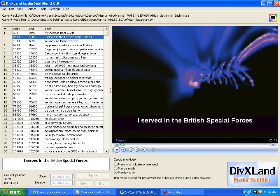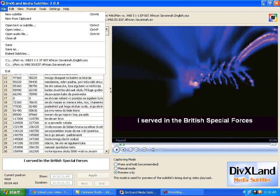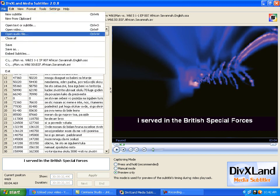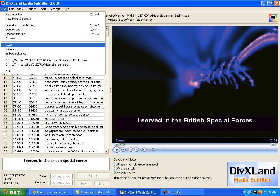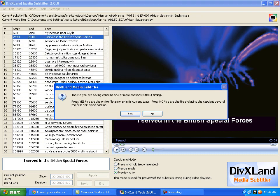And below the square you have Show and Duration. That is when to show the subtitle and how long it will last. After you have changed it all, you are going to go to File, Save. And you are going to click Yes.